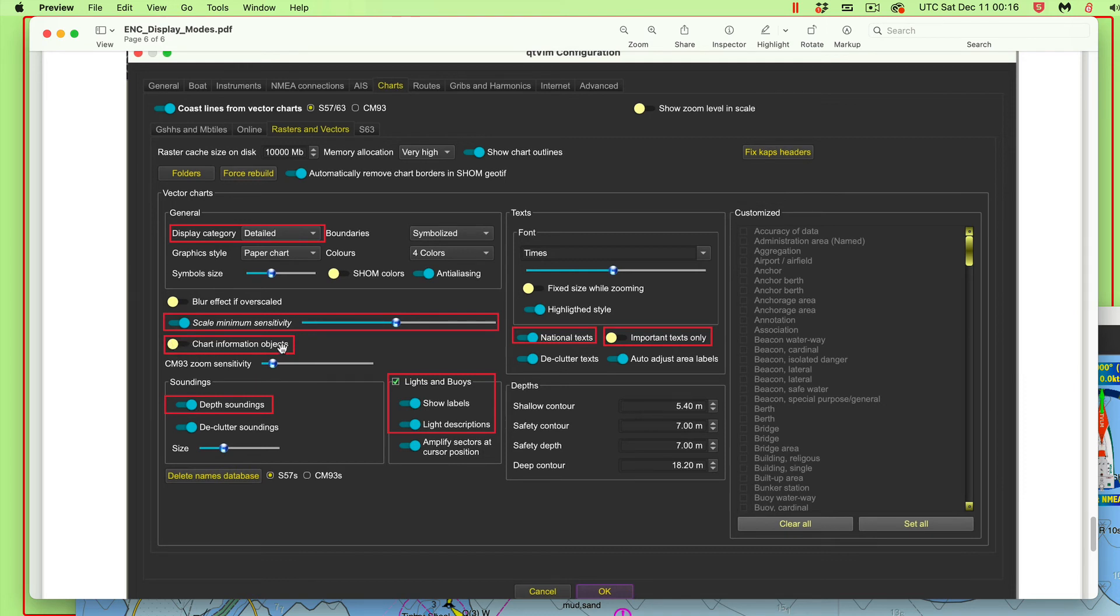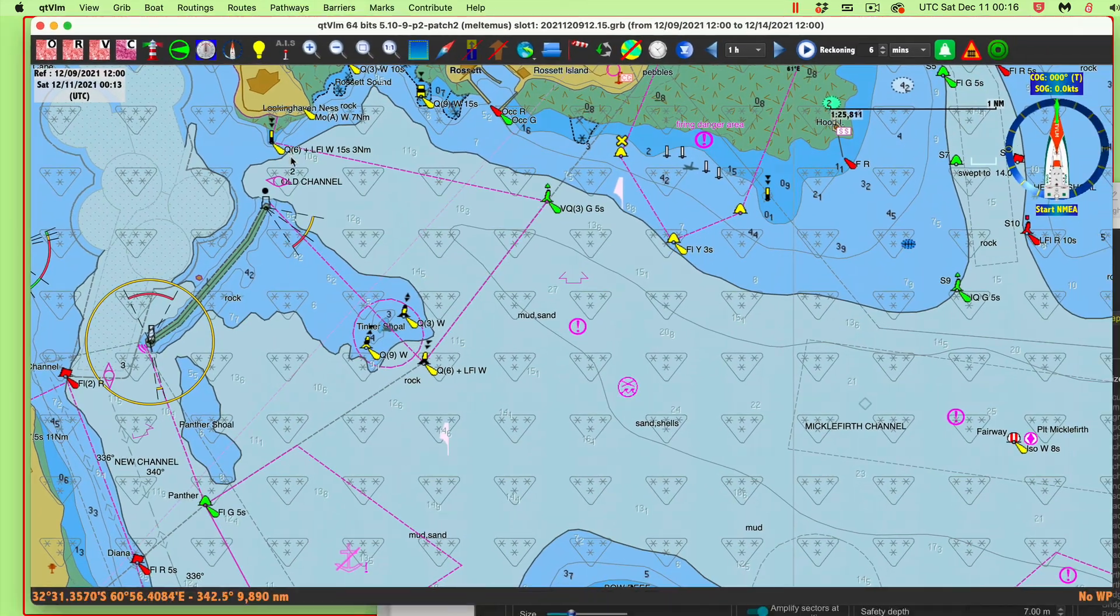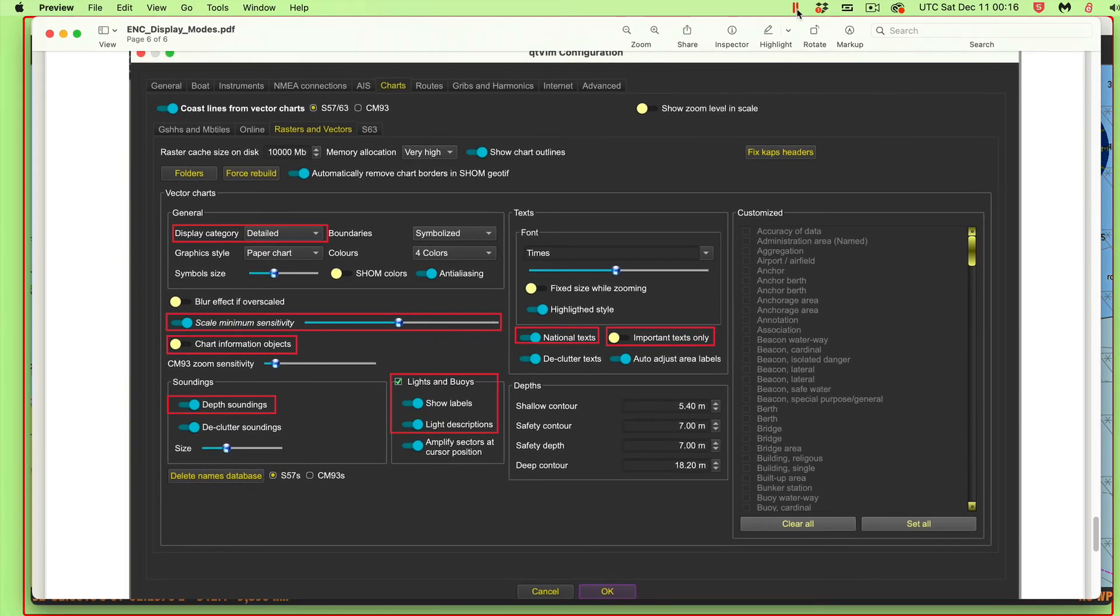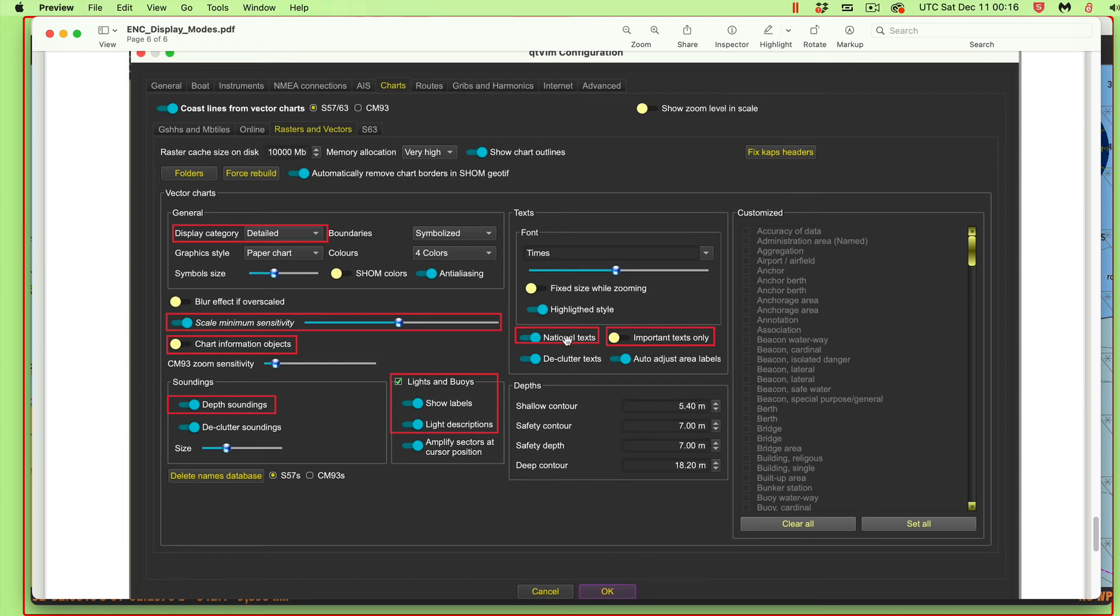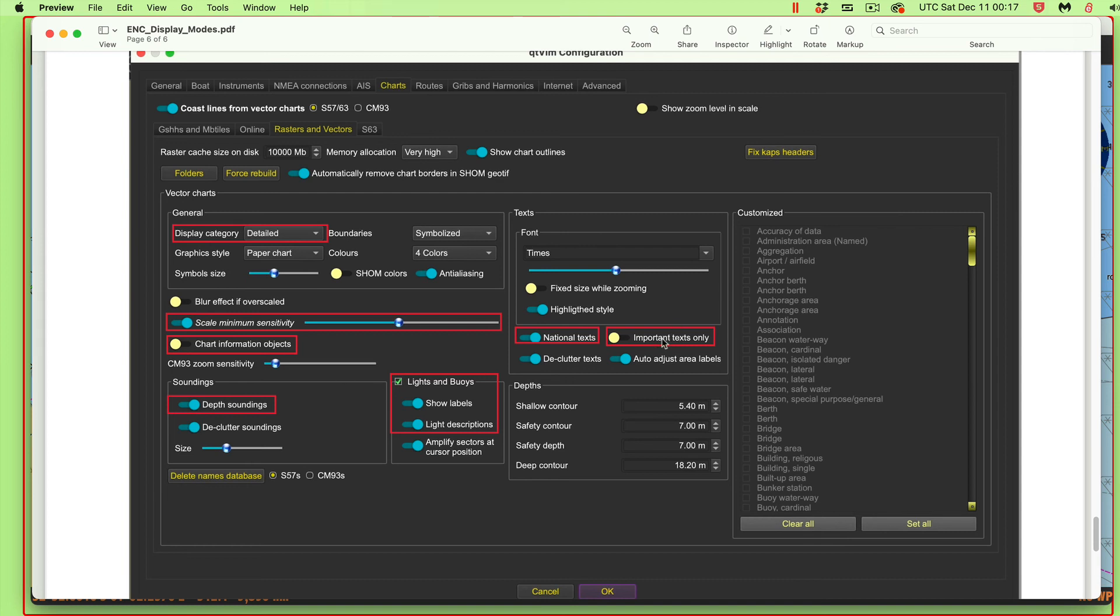Chart information object is one you're going to probably always want to just leave off, because this includes all the details about all these symbols here. These symbols across are all part of that category of chart information. So this you'd probably always want to leave off. National text, that's not a big deal. If you're looking at a French chart, then you'll see both French and English texts on the charts. There's no hurt, you always just leave that on. But important text only, that's something you always want to leave off. That's an unusual setting. It literally shuts off all text, except maybe the height of a bridge. Depth soundings and lights, it will remember what you had there.